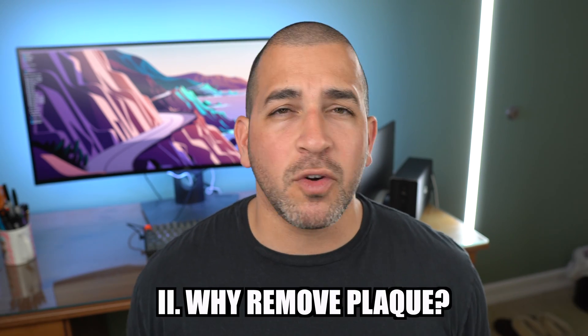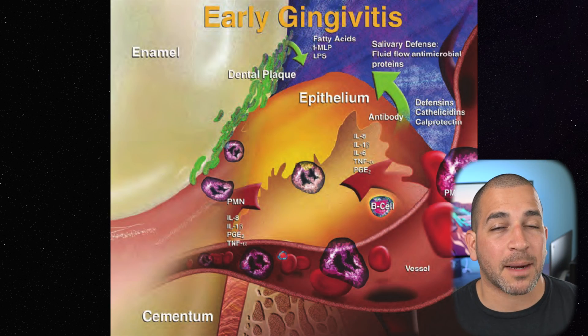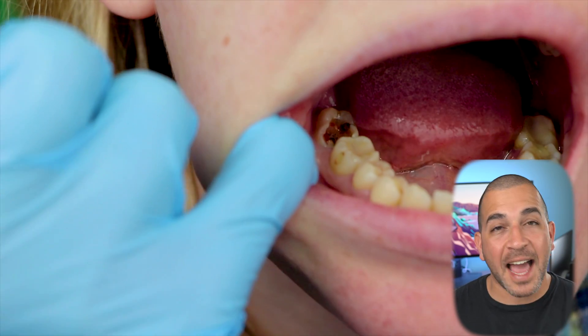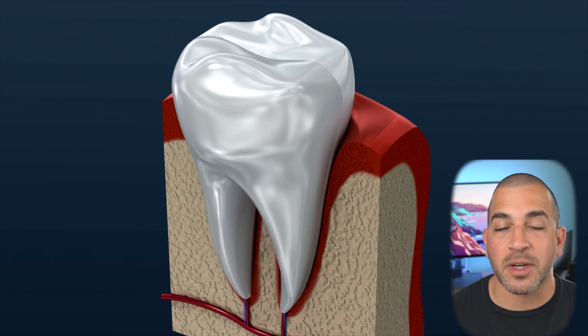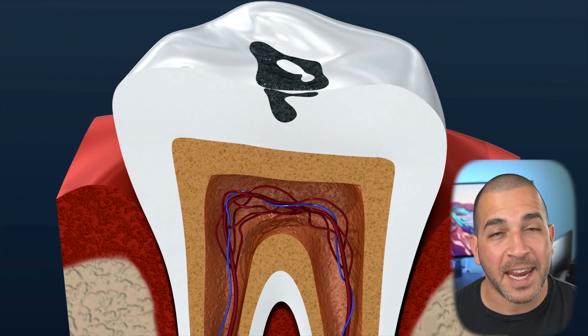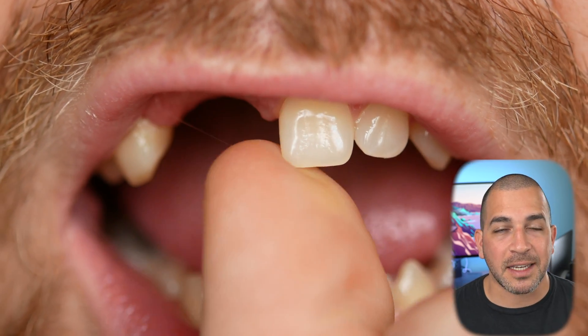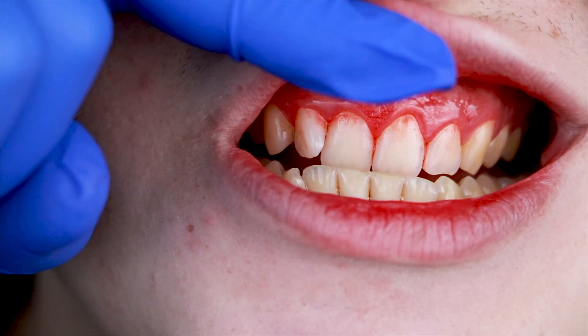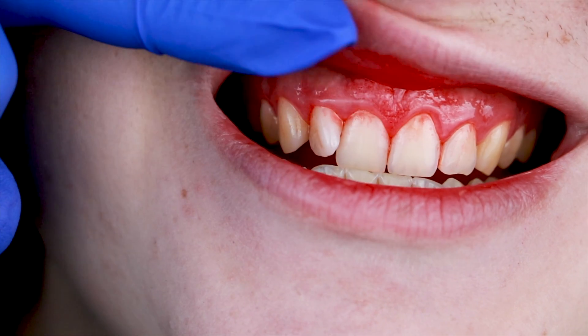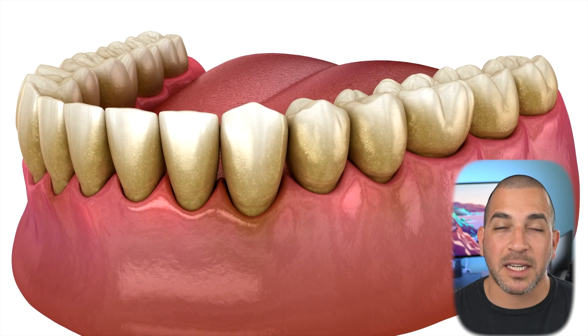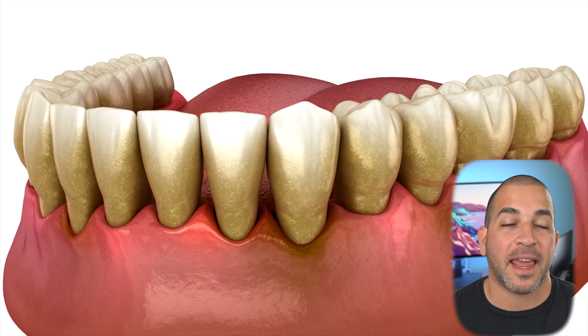So why do we need to remove plaque? Bacteria produced in plaque produces acids that can attack your teeth and cause cavities. If this tooth decay gets large enough, it can lead to an infection of the nerve, which can cause a lot of pain. Or even worse, it can undermine your healthy tooth structure, causing your tooth to break and eventually need an extraction. Dental plaque also causes inflammation and irritation of the gums, known as gingivitis, which can lead to gum recession, tooth sensitivity, and bone loss.